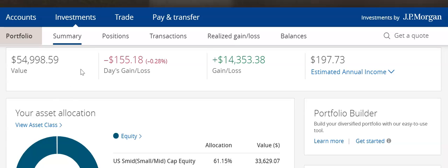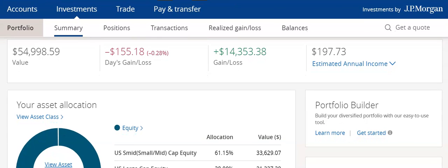In this video, let's start with the Summary tab. At the top, you can see we have the value of my account. We also have the day's gains and losses, which is pretty self-explanatory — this is how my account is doing currently on the market today. This is a sum total depending on all my mutual funds, stocks, and other securities I have invested that are fluctuating in the market today. As a total, my account lost $155 today.